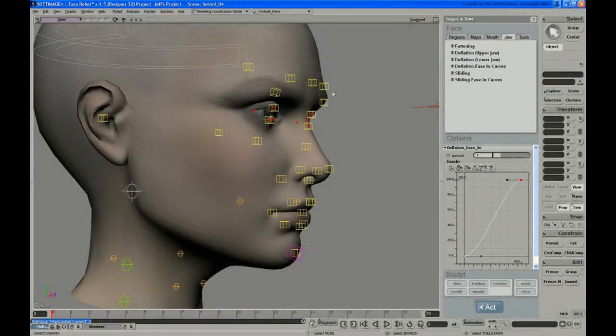In this video, Jeff uses the tools on the jaw panel to control how the cheeks and chin deform when the jaw opens.